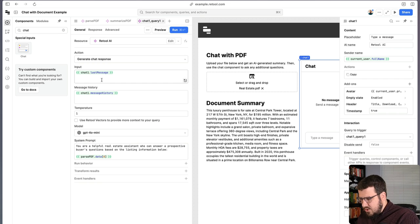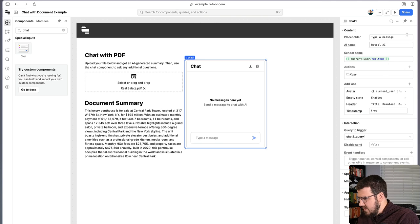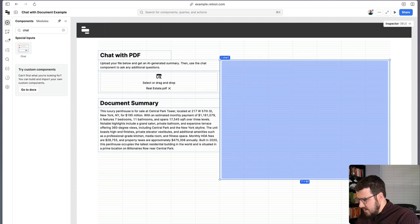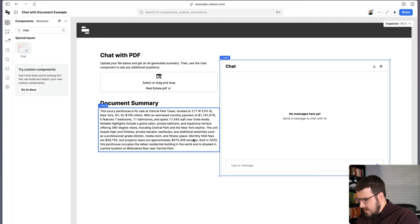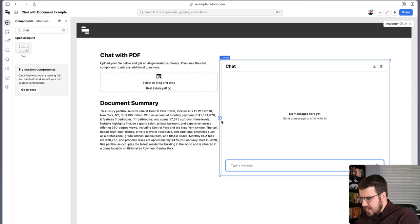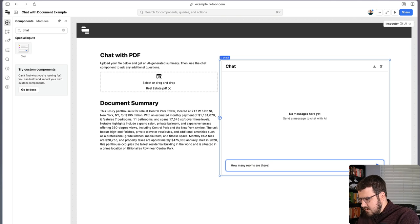So let's give ourselves a little bit more space here and make our chat component just a little bit bigger. And so you see here, we still have the document summary, but now I can ask questions like how many rooms are there in this apartment?